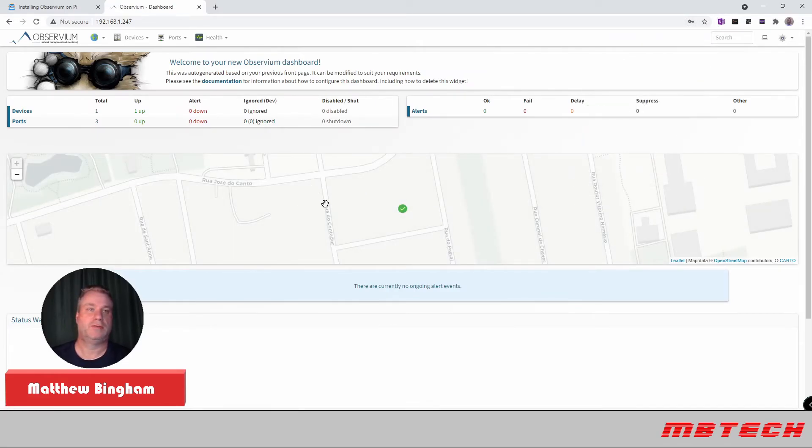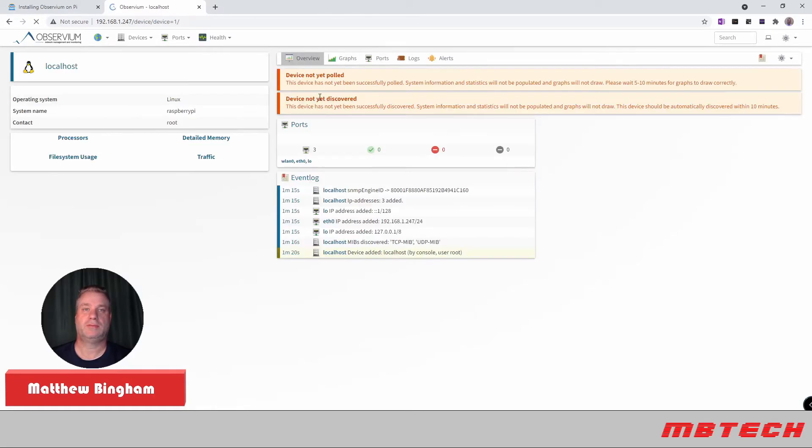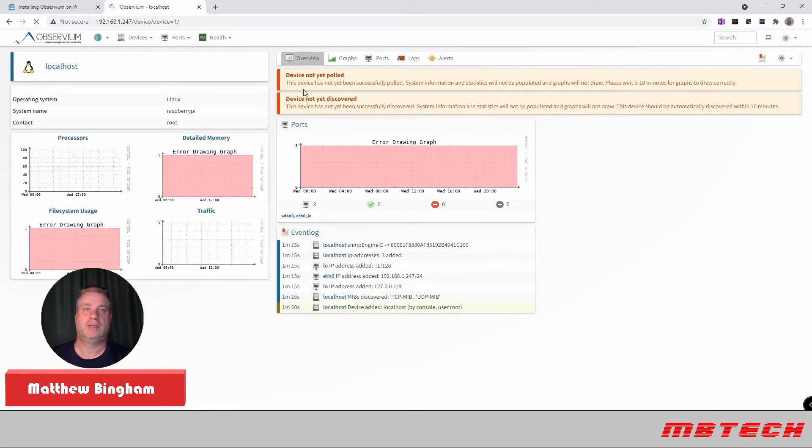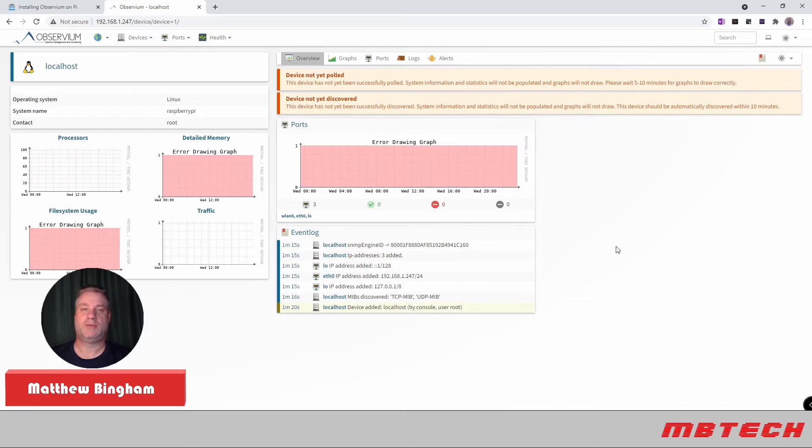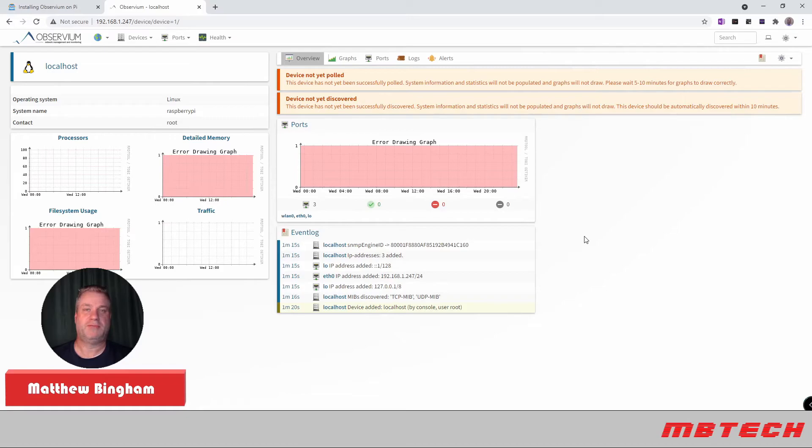So it shows our devices. We've got one up. Local host. Linux. It's still polling. So we'll get some more information here in a little bit. We'll let that run for a little bit. And then we should have some information here. That's pretty much the install. Real nice and easy. And that's pretty much it for this part of it.